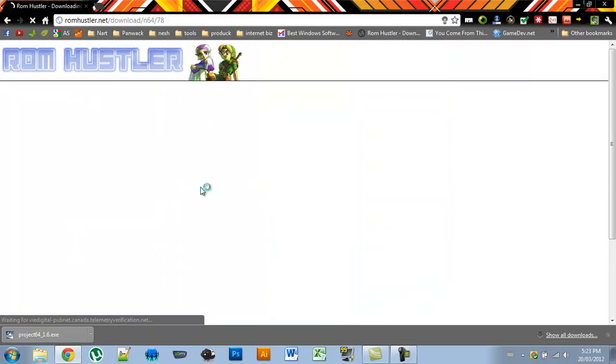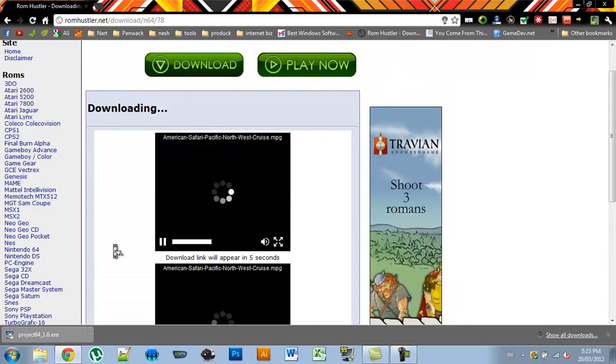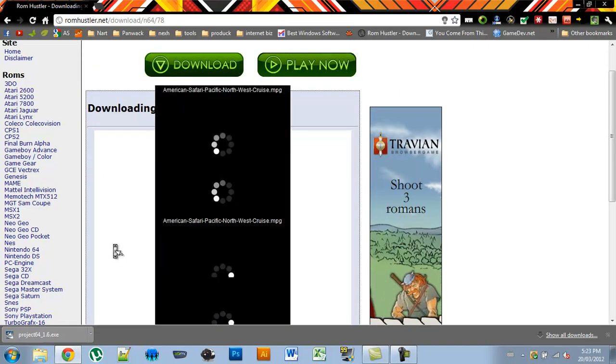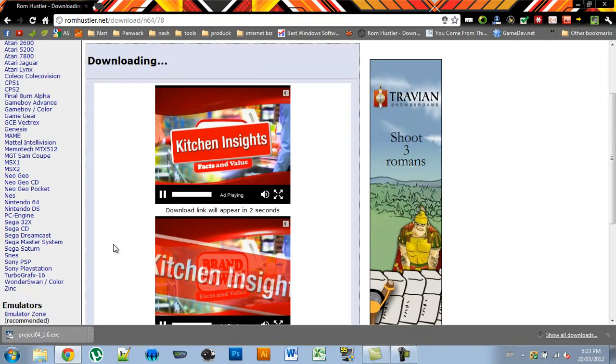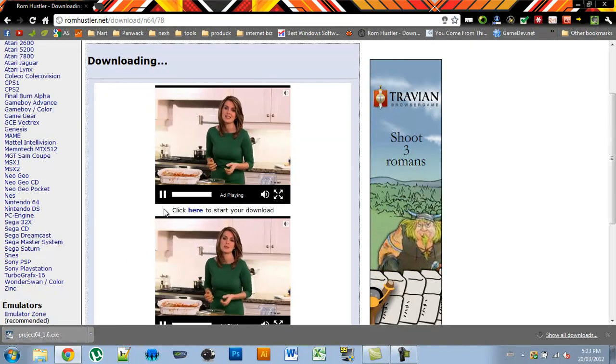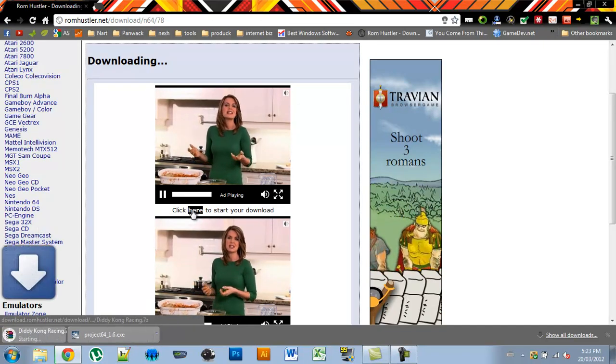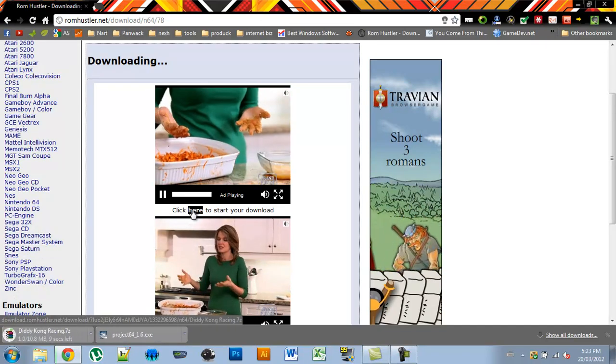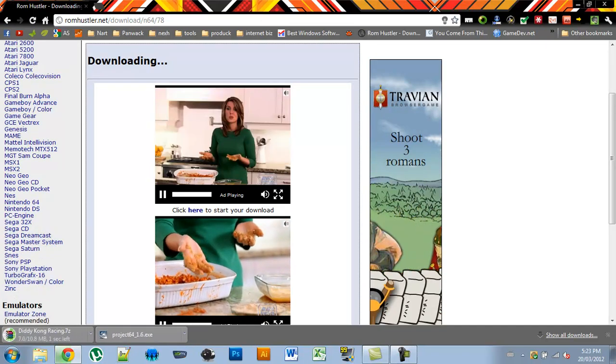Click here to download this ROM. I have to wait 8 seconds for the download link to appear, and then click here to start your download. Now it will start downloading.